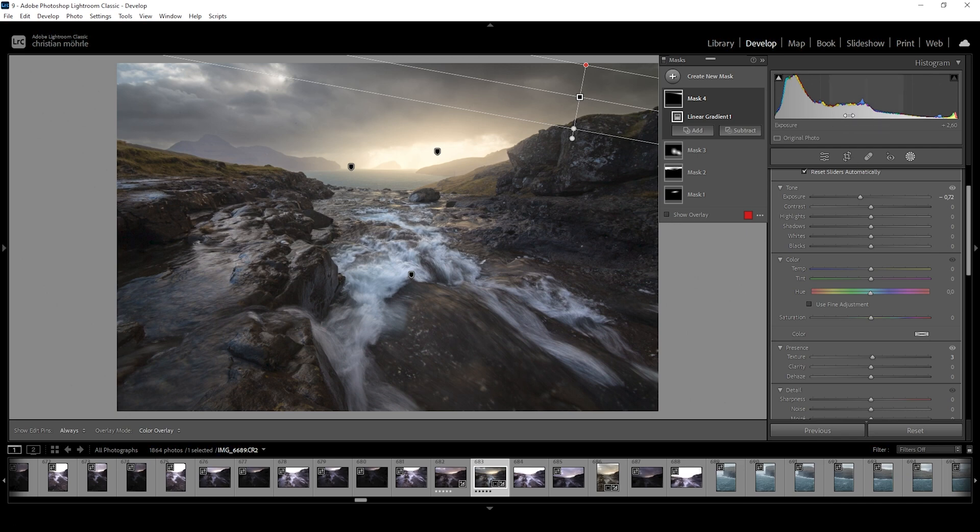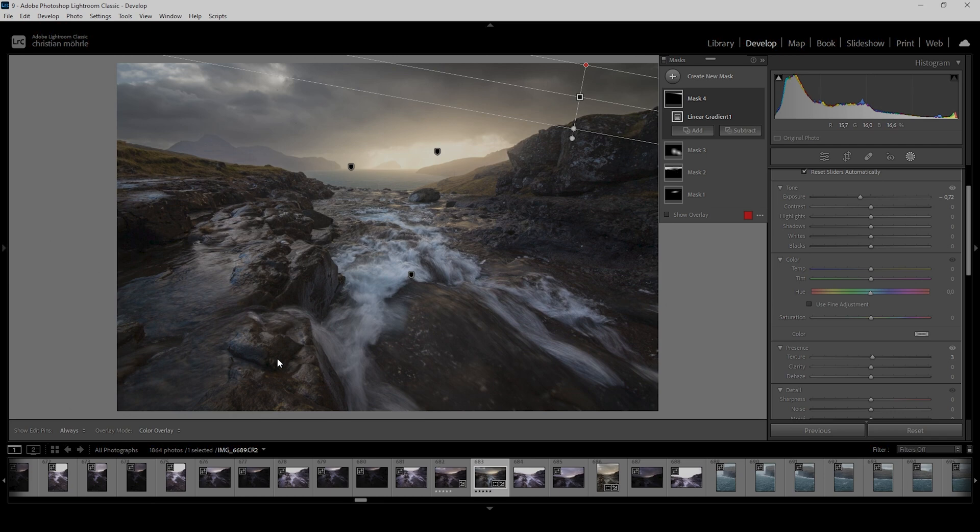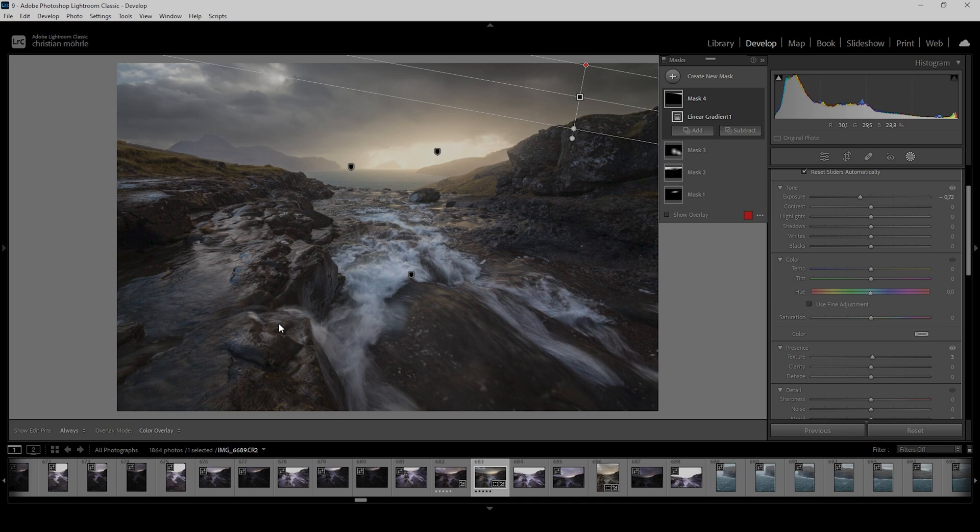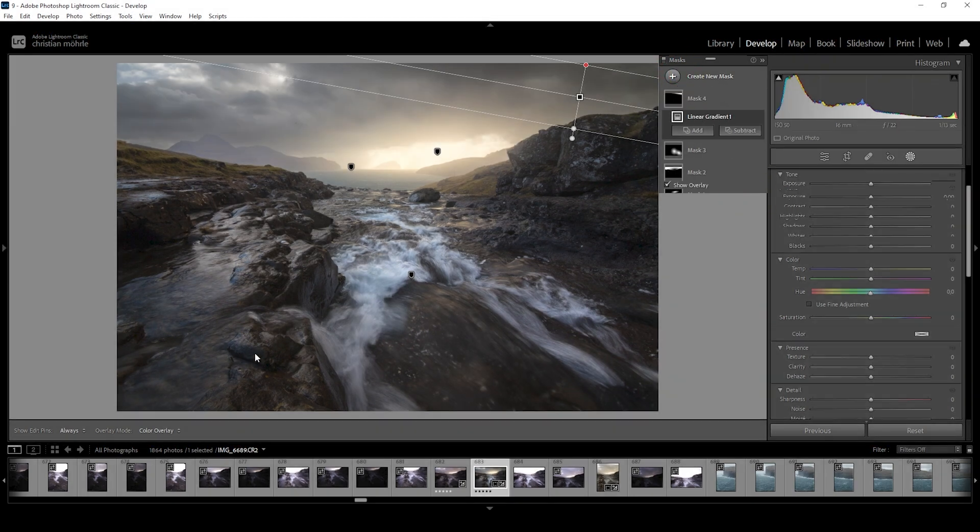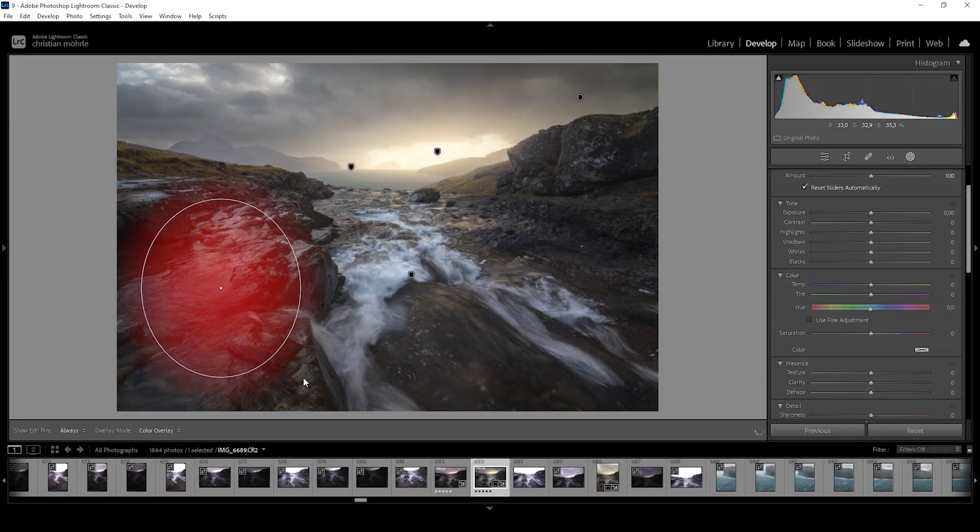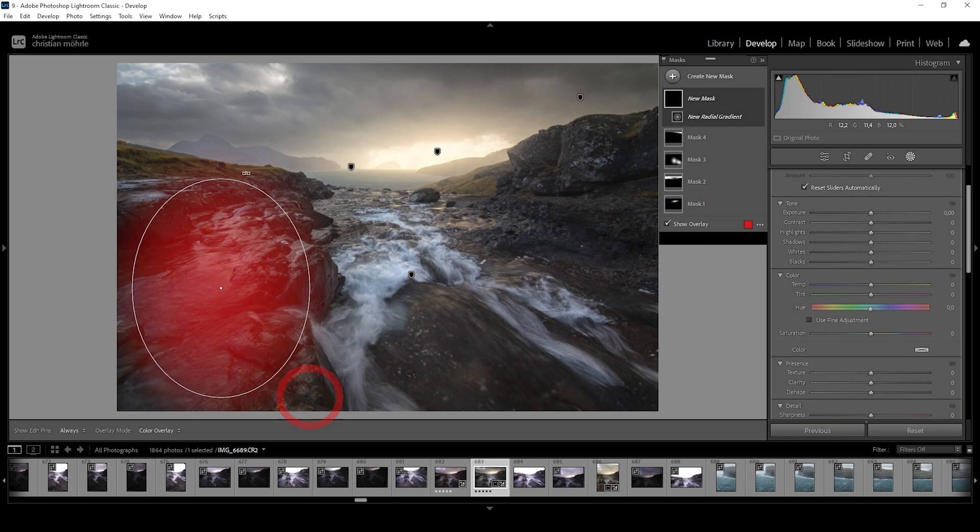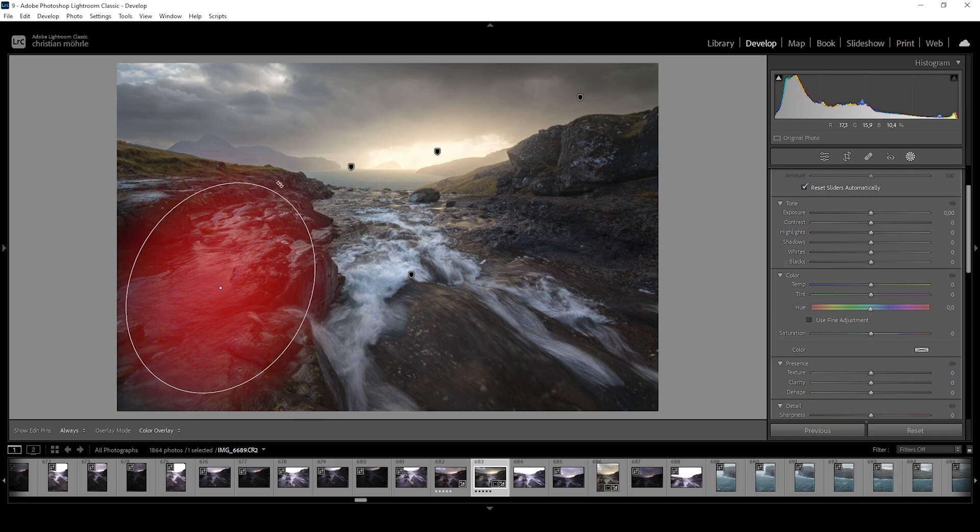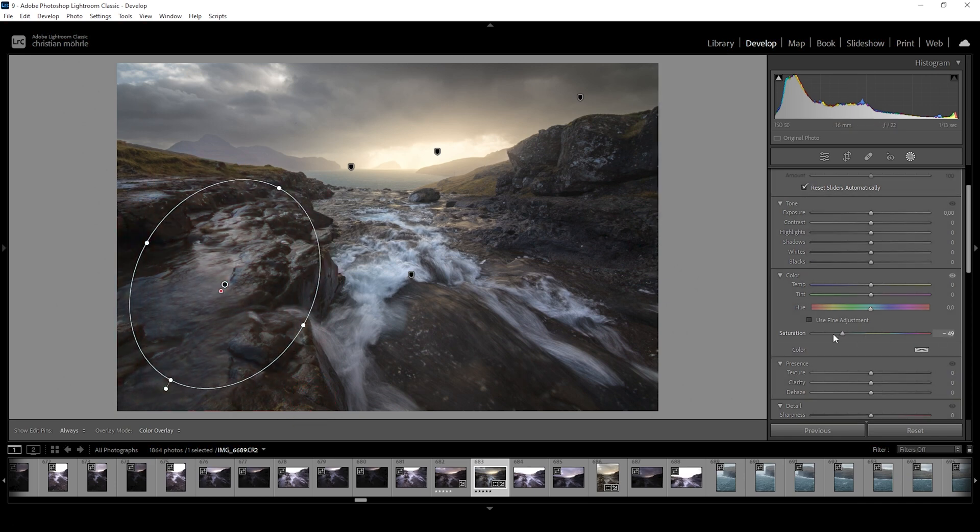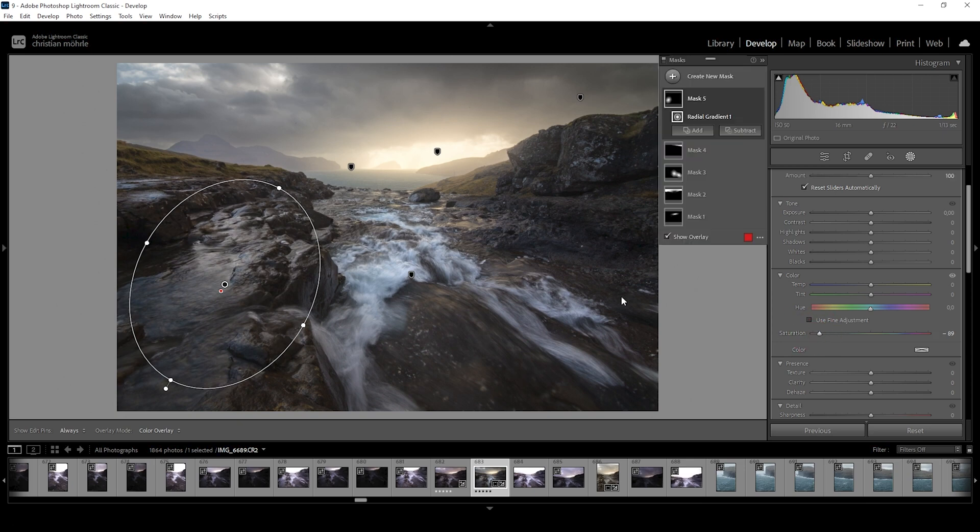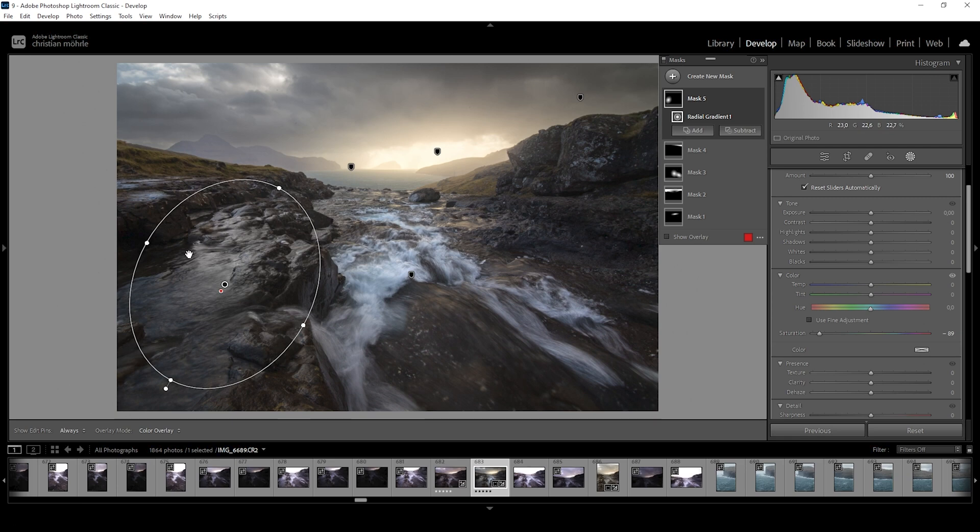Now we're almost done. Just two more masks. You can see there is some strange color going on in the left area of the image. And I do want to change that by using another radial gradient. Just covering most of this area. And then I'm bringing down the saturation. I can drop it quite a lot actually. As you can see, since we don't have much colors in here anyway. Except for those strange blue highlights in the water.